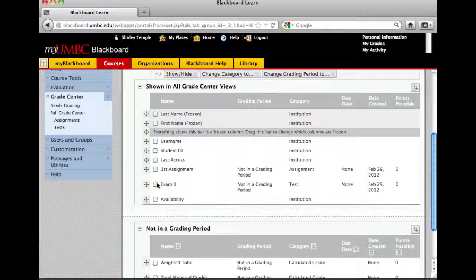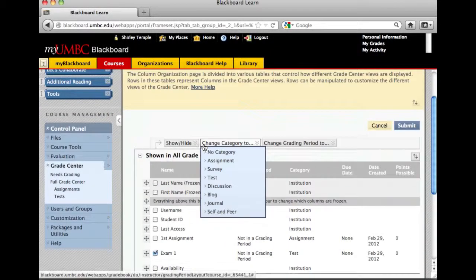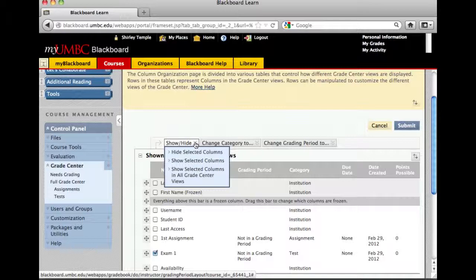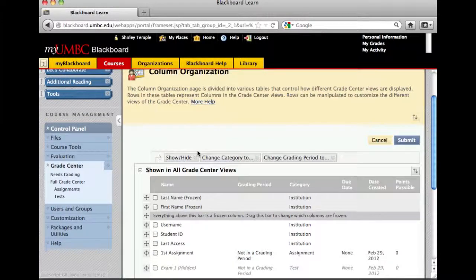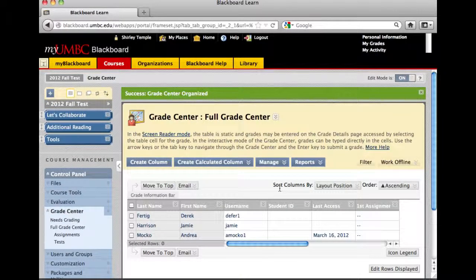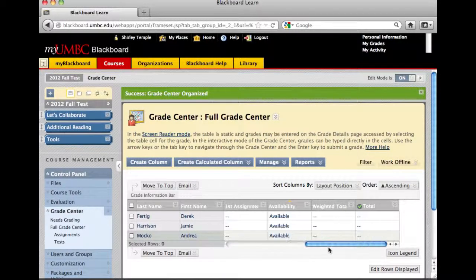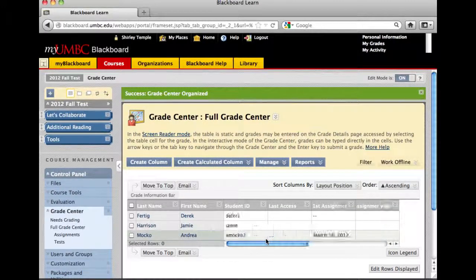Exam 1 — I'm just going to check that, and then under Show and Hide, click 'Hide Selected Columns.' As you can see, it is automatically grayed out. Then just hit Submit, and it goes back to your full Grade Center. I'm going to scroll to the right to make sure you can't see Exam 1, and indeed it is no longer showing.